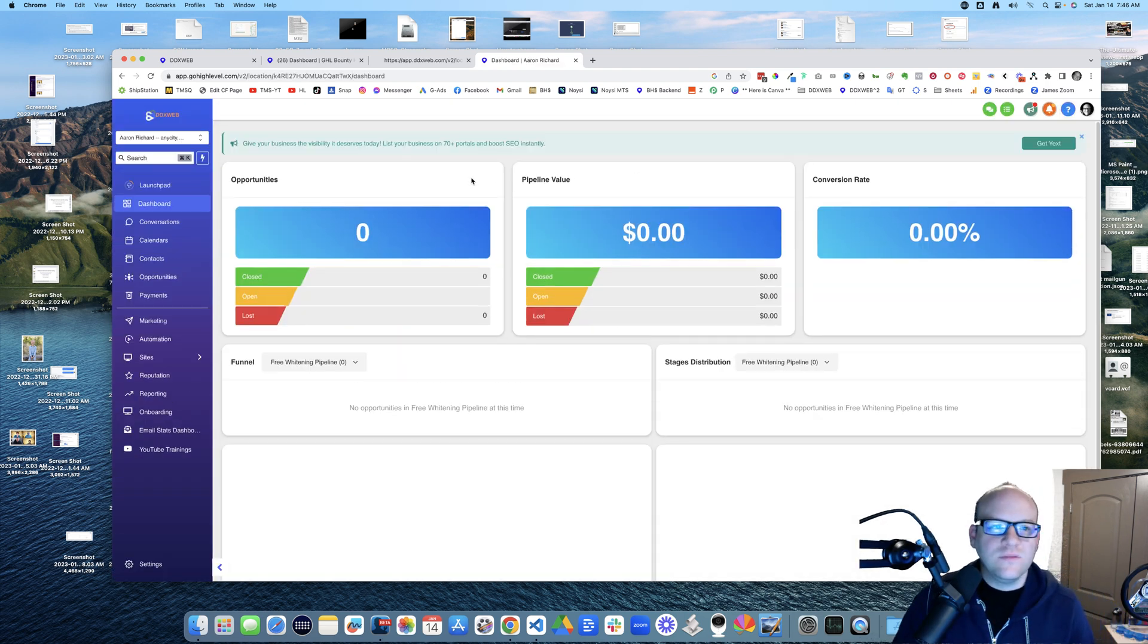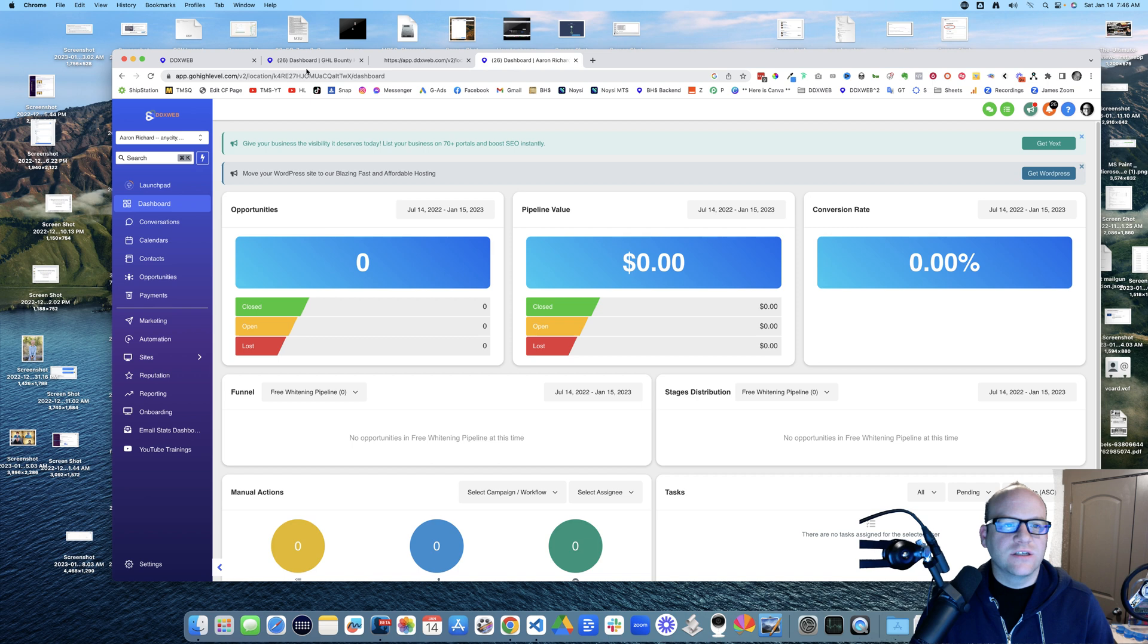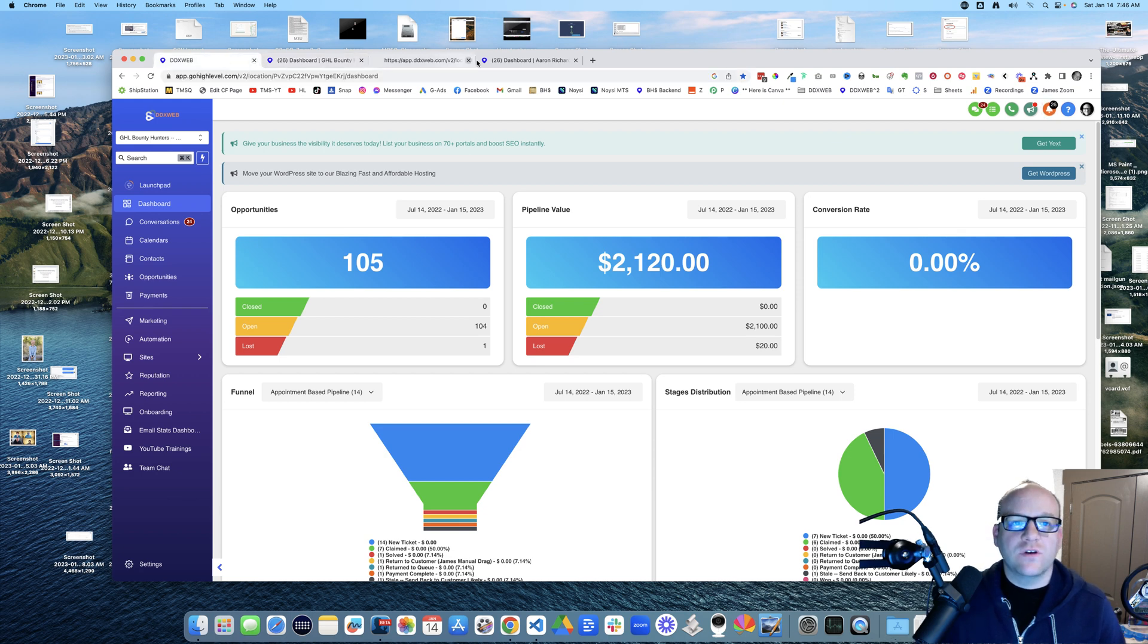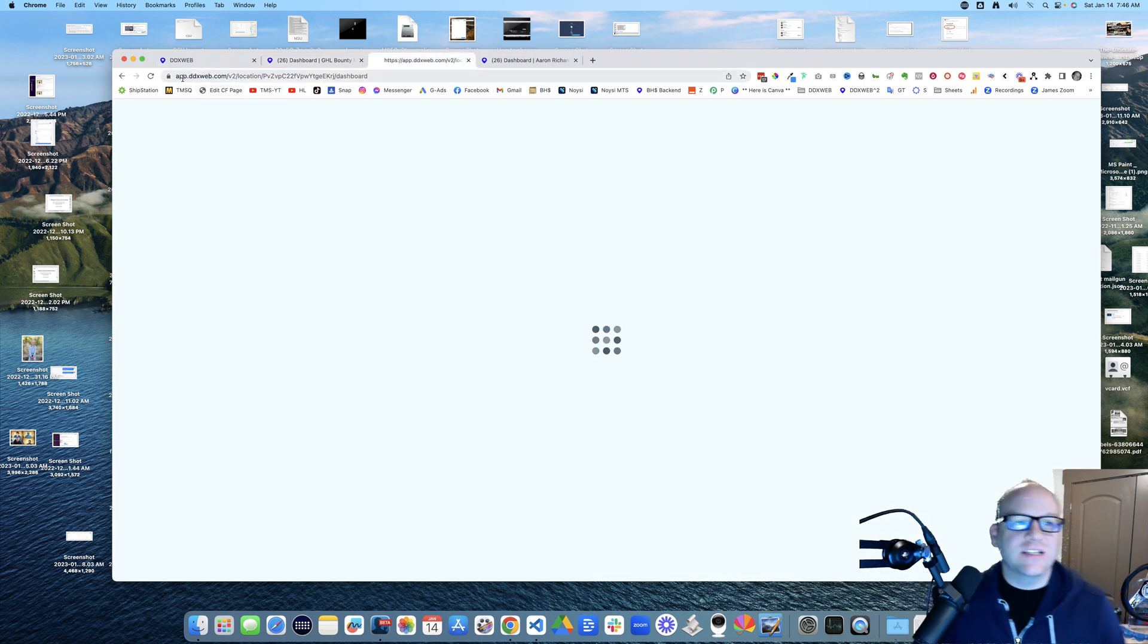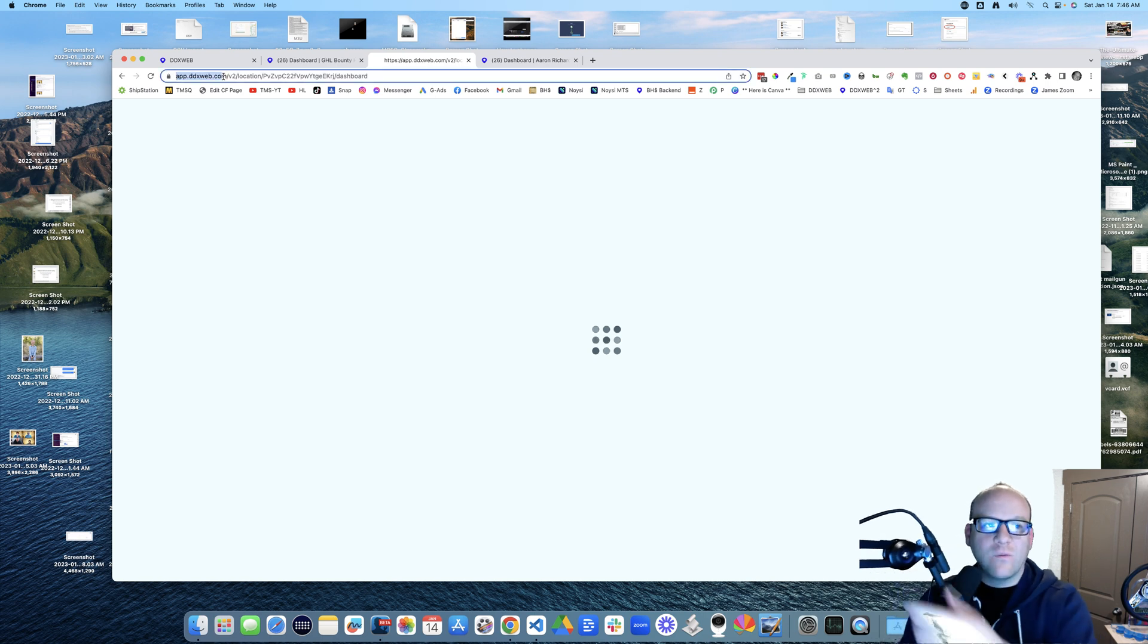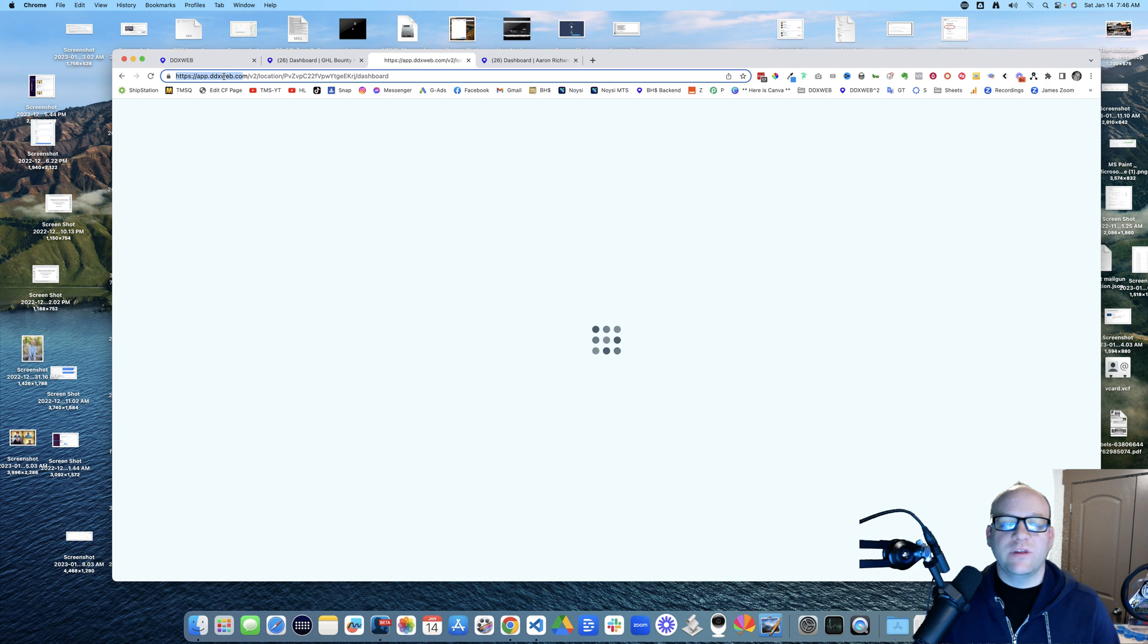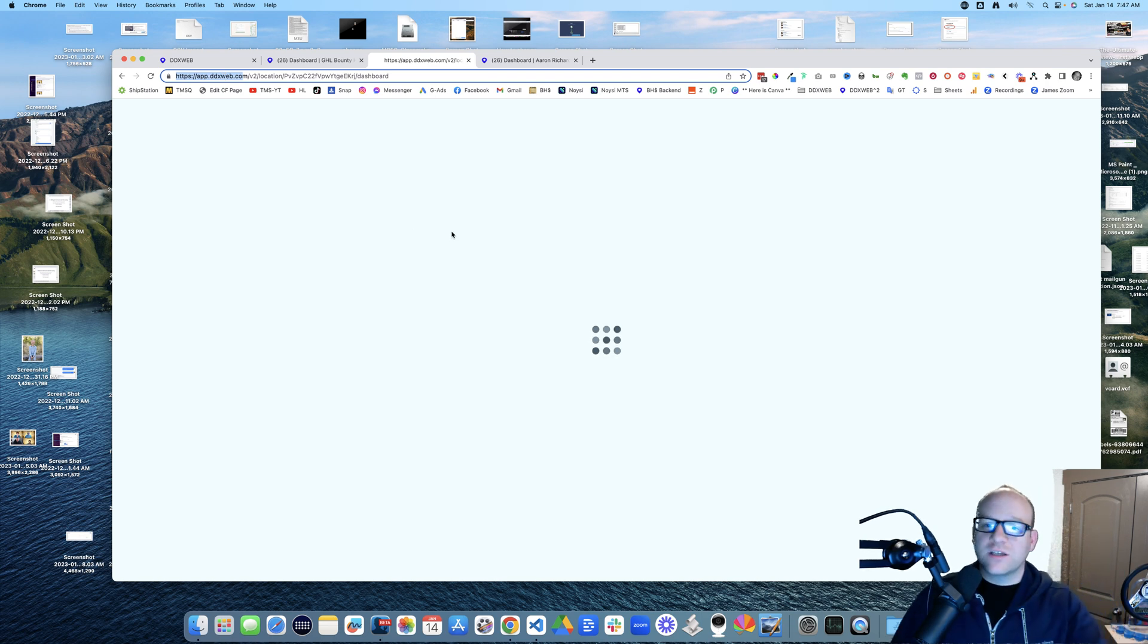I didn't really notice it at first because I wasn't paying attention, but look, it says app.gohighlevel. So I'm actually getting stuck logging into my white label, but then I can't really talk to support if I can't log in, or maybe you're coming across this video now.